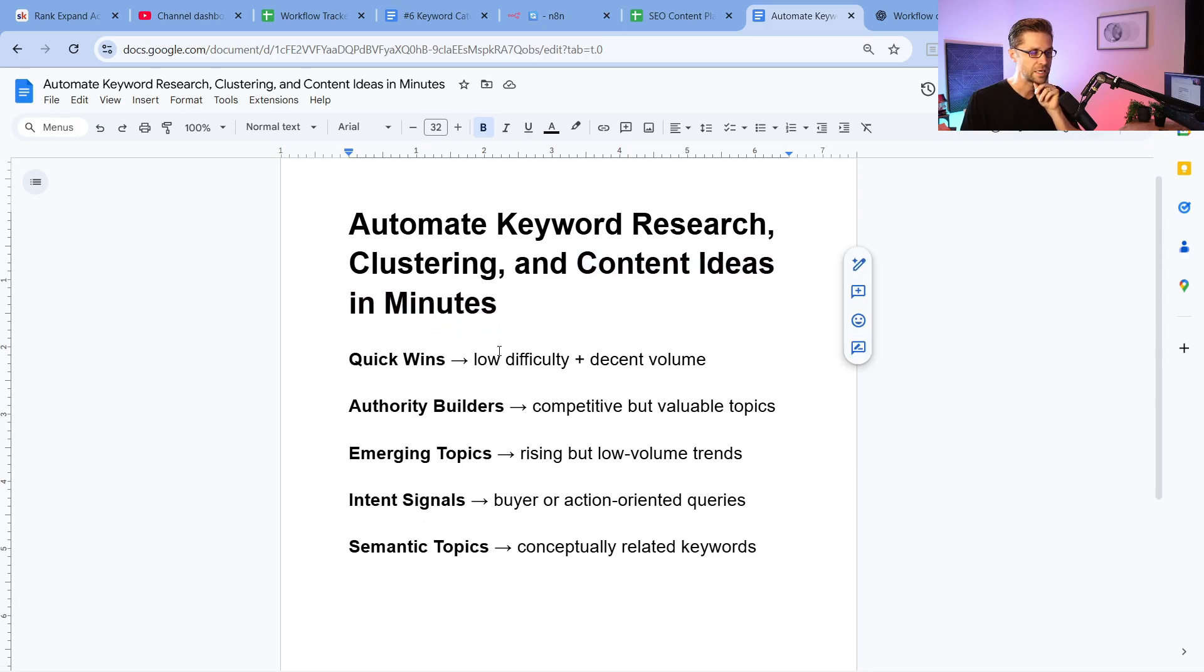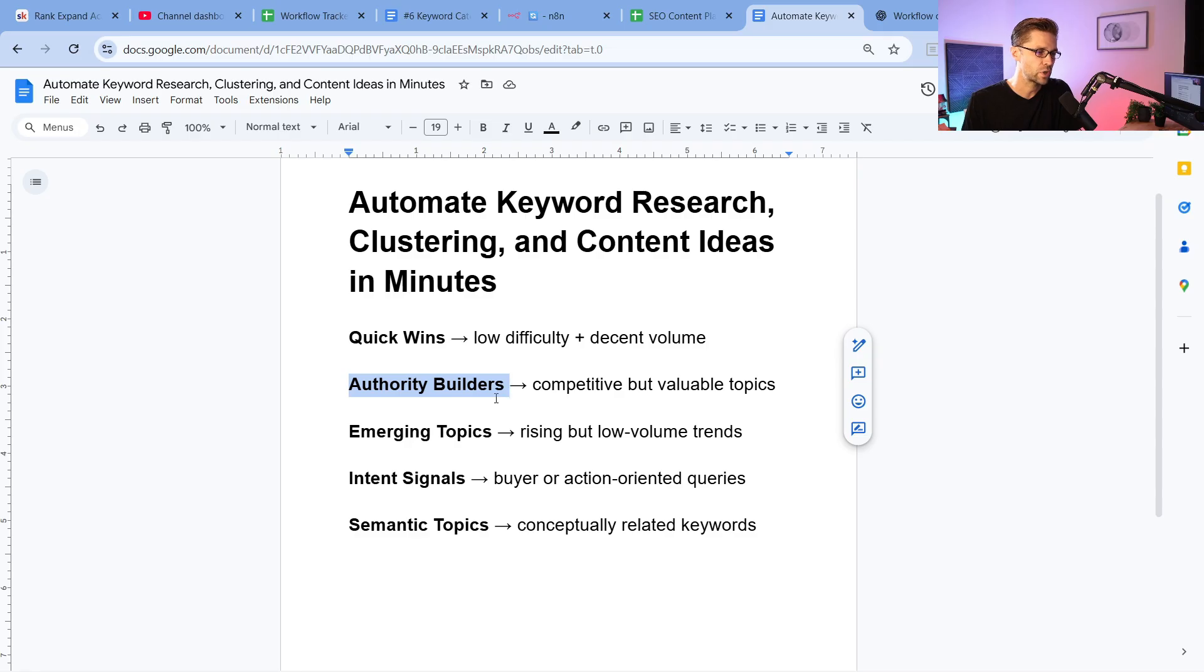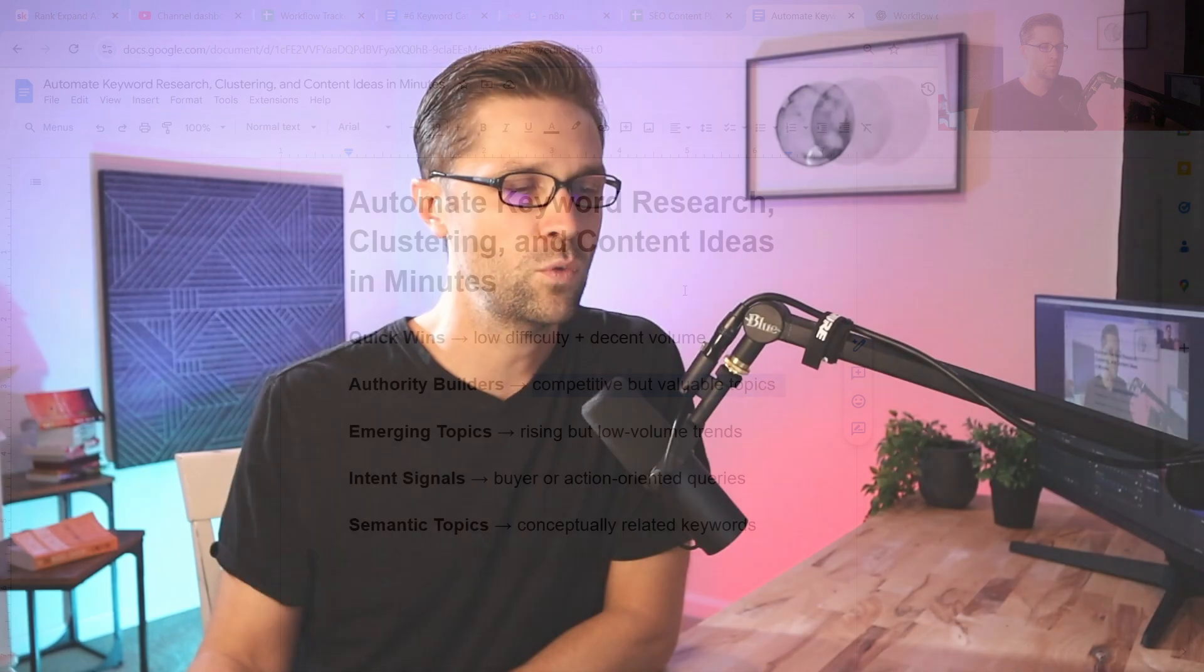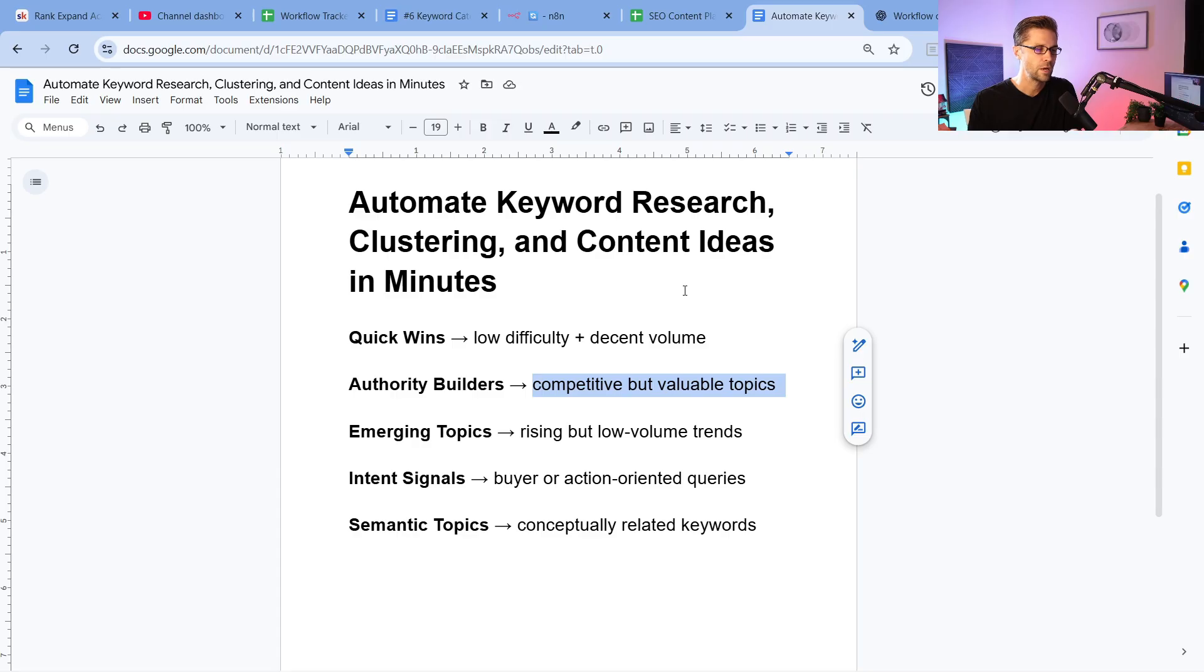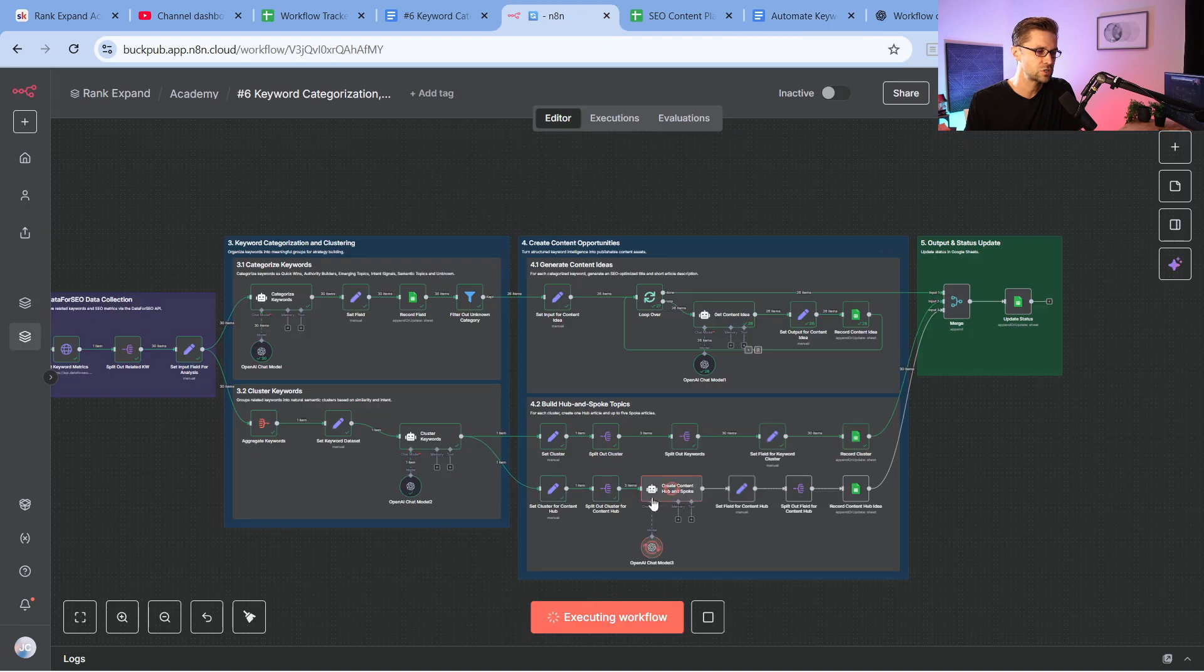We're going to automate clustering and content ideas in minutes. And here's what I want. I want some quick wins. I want to be an authority builder on the website. So show me competitive but valuable topics. Because if you have a website, you cannot only go after the low-hanging fruit. You have to talk about competitive stuff too. Otherwise, you're not the authority. We're going to talk about emerging topics, intent signaling, and then semantic topics. There's so much this tool can do.